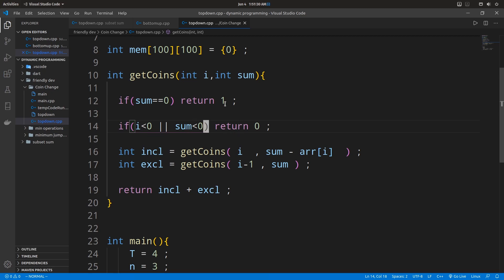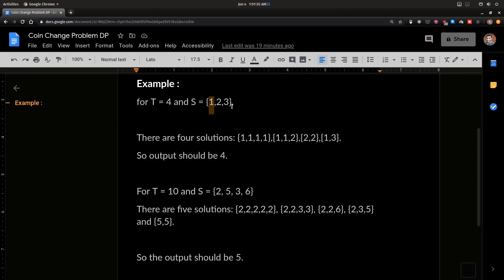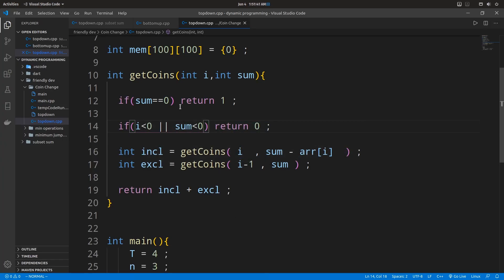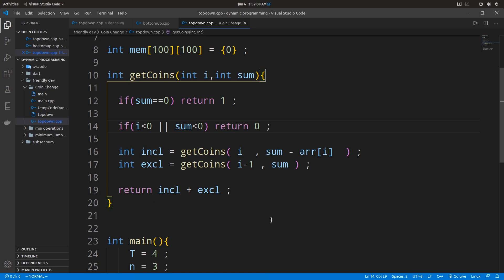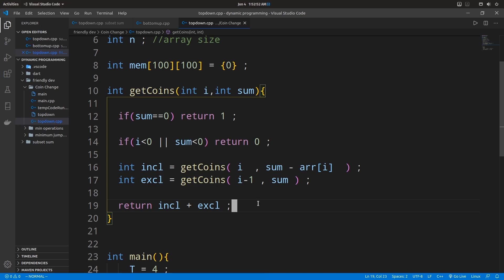Starting from the last element and moving to the first makes it easy to convert the top-down approach into the bottom-up approach directly. This also produces the same result of four. In the next video, we'll look into the bottom-up approach and how to convert this top-down solution into it directly. Hope you guys found this useful — please like, share, and don't forget to subscribe. See you next time.